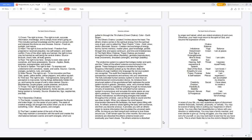Taking back control. In areas of your life, you may experience signs of disconnect whether financially, mentally, physically, or verbally. You may be scared of taking risks or putting your happiness in others' hands. You may often feel dissatisfaction or failure with your direction or relationships. You may lose a family member and even decide to give up.